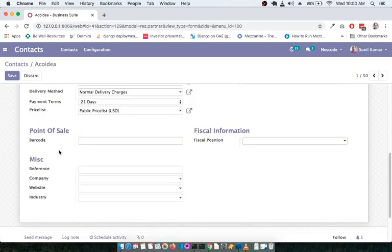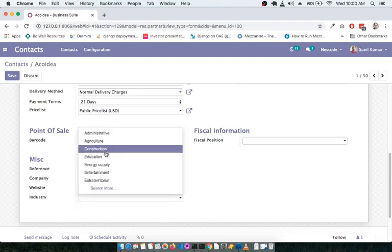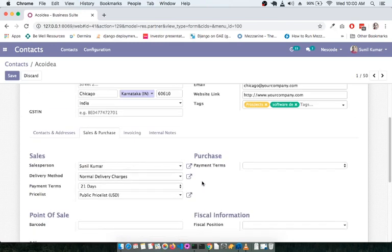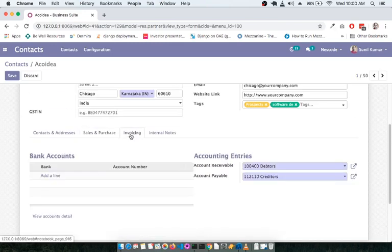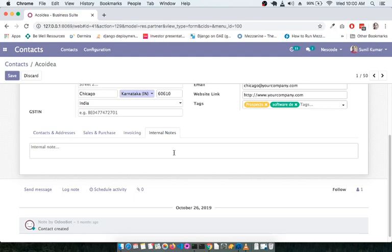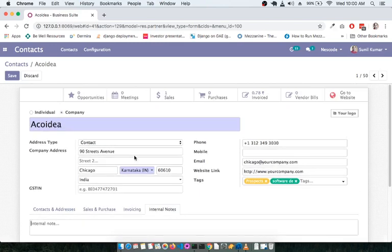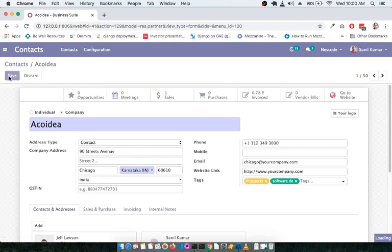Some features like Point of Sale and Fiscal Position will be covered when we go through the Point of Sale and Accounts modules. In the Miscellaneous section you can add references, company website, and select the industry. Under the Invoicing tab, you can add the bank account details of the company or individual. Internal Notes allow you to add notes visible to yourself or other team members.